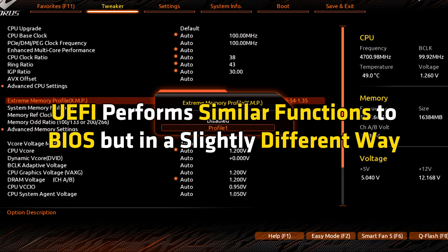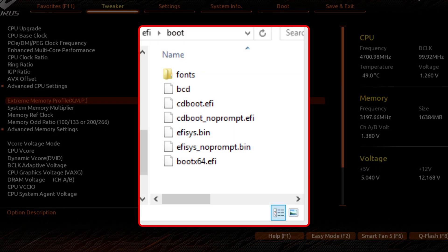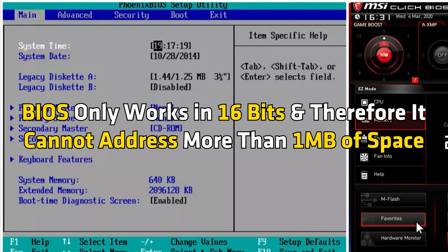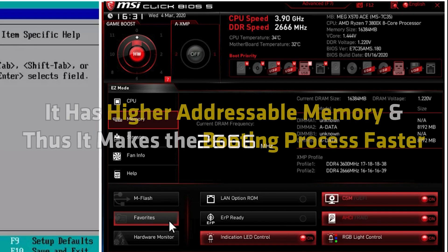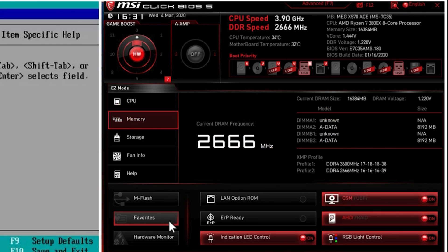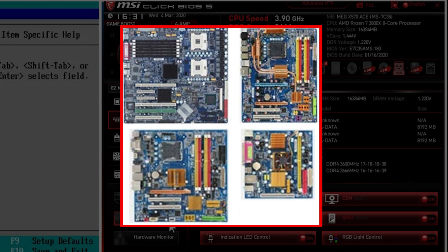On the other hand, UEFI performs similar functions to BIOS but in a slightly different way. It stores all startup and initialization information in a .efi file rather than a firmware file. BIOS only works in 16 bits and therefore it cannot address more than 1 MB of space. In contrast, UEFI operates in 64-bit mode, meaning it has higher addressable memory and thus it makes the booting process faster. Furthermore, UEFI supports networking so you can troubleshoot remotely even without installing an operating system. As a result, most motherboard manufacturers find it to be a much better choice in most cases.